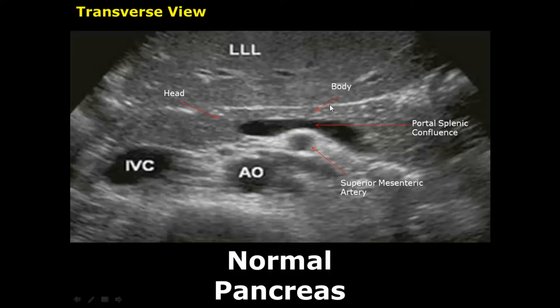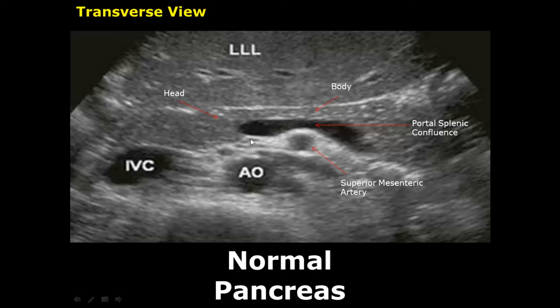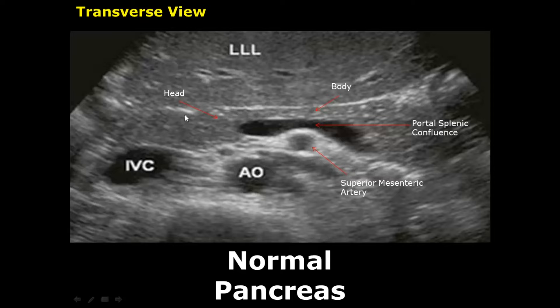The pancreas is well appreciated in the transverse view. It is homogeneous and somewhat hyperechoic. Here is the left lobe of the liver, which is used as a window to scan the pancreas. This curvilinear structure is the portal splenic confluence where the splenic vein joins the portal vein. Here is the superior mesenteric artery, and these are the aorta and the inferior vena cava. We can notice the head and the body of the pancreas here.